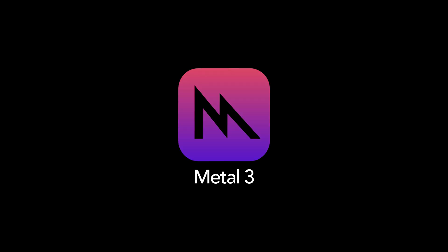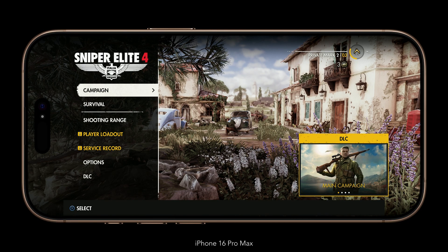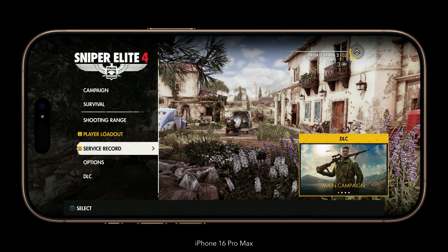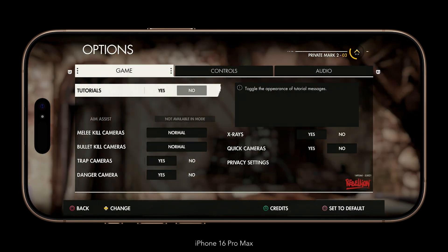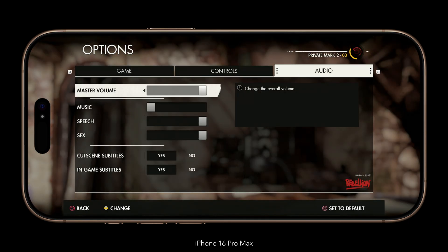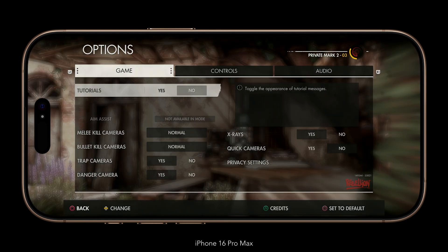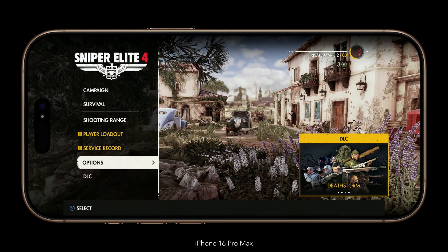It's pretty clear by now, but this is a Metal 3 title across all platforms. Unlike the Mac version, Sniper Elite 4 is a locked down experience on iPhone and iPad — you have no in-game graphical options.